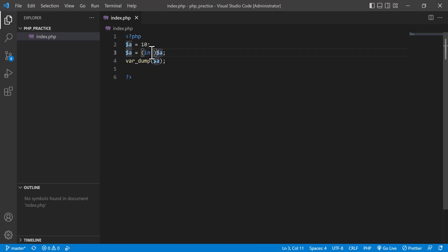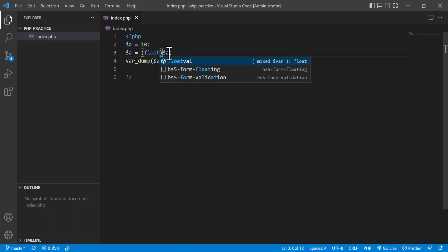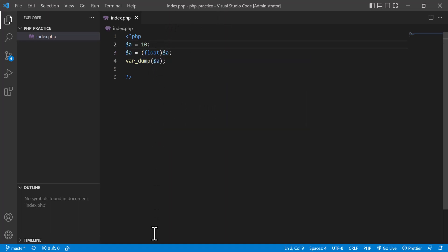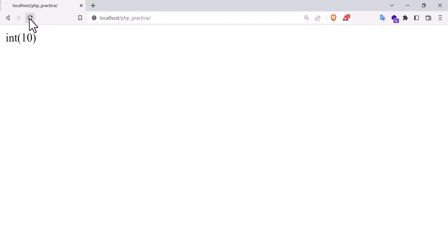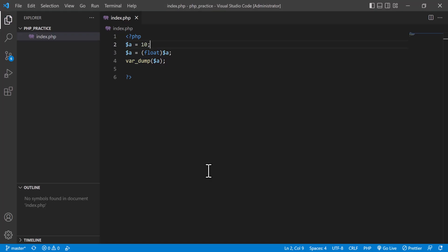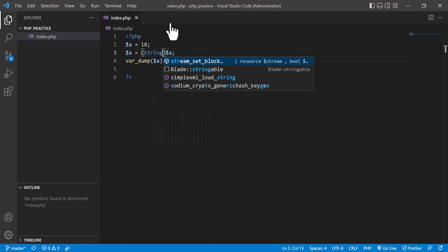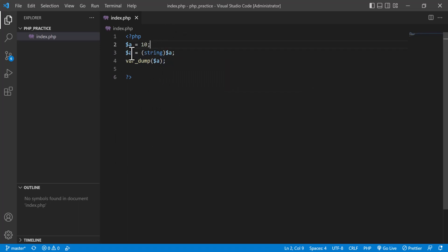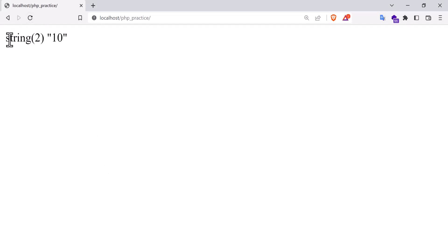Now I'm going to cast it to float. If I put (float), what will you see? If I refresh, you will see the value is 10 but it is now float. Now I'm going to do another thing — I'm going to put (string) here. Now 'a' is actually a string. If you go to the output, you will see 'string 10'. If you use string, it will tell the length, but the value is 10.